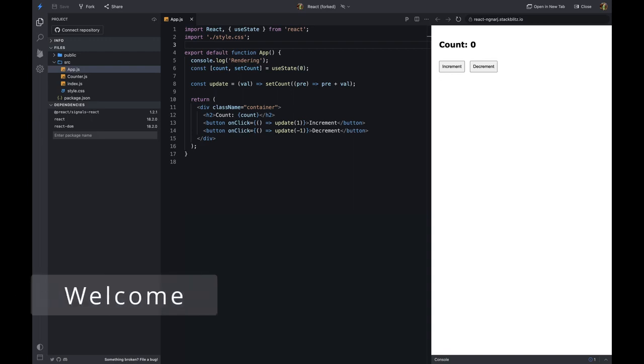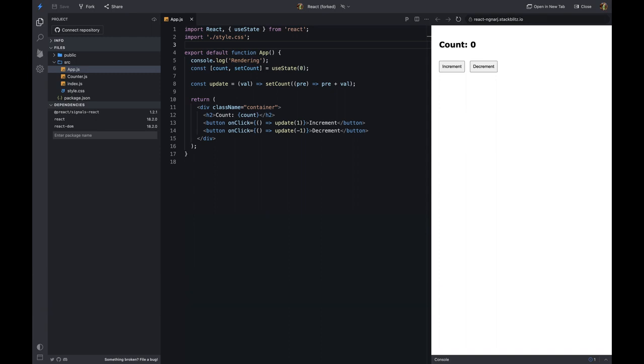Hello everyone, welcome to my channel. In this video, I'm going to show you how to use signals to manage the state in React without re-rendering the component.